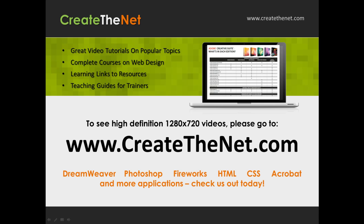When we upload these videos to video sharing services, they always shrink the video size down and decrease the quality, so they come out a little bit fuzzy. If you go to the website, you can see the full resolution versions of these videos.